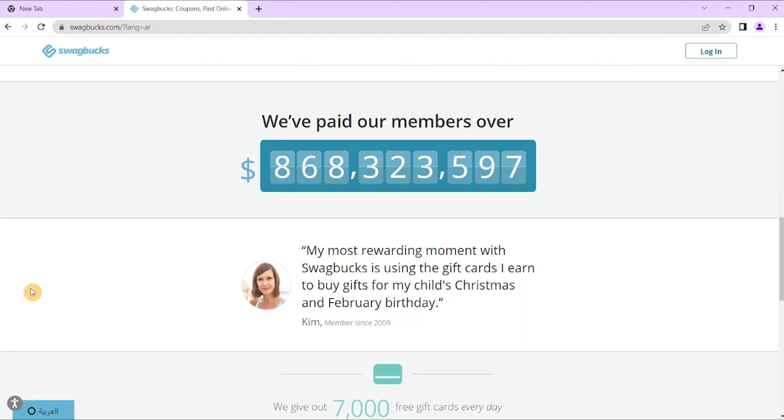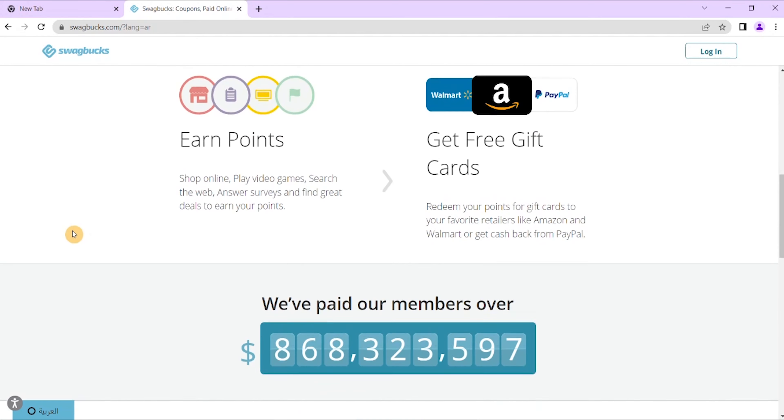Then redeem your Swagbucks points for gift vouchers. You can cash it out using your PayPal account. You can also set your daily goal to earn more money by answering surveys frequently.